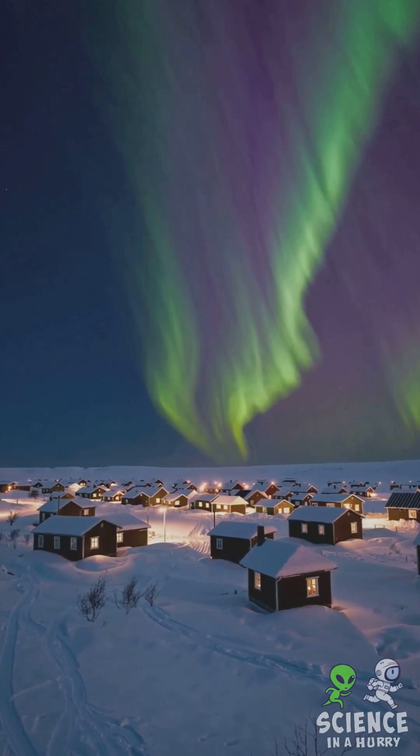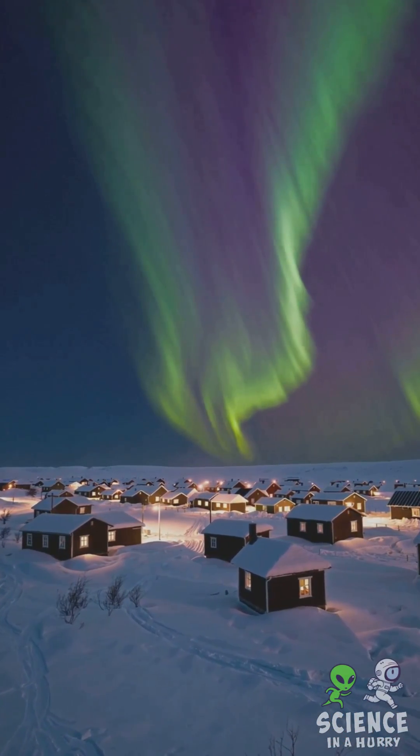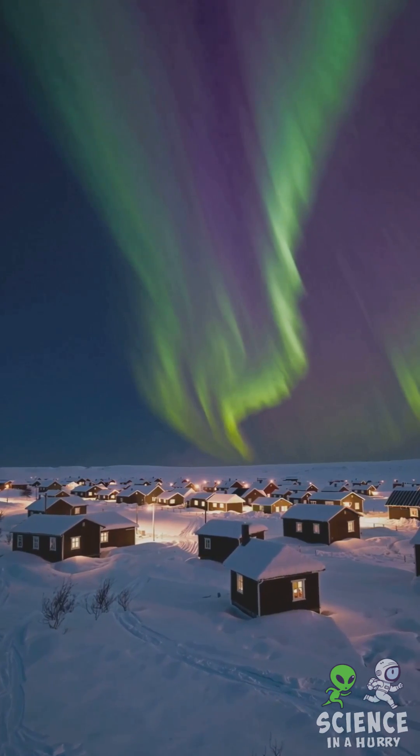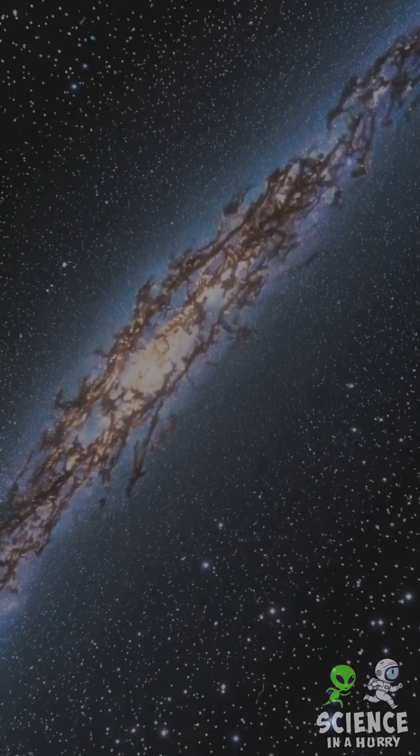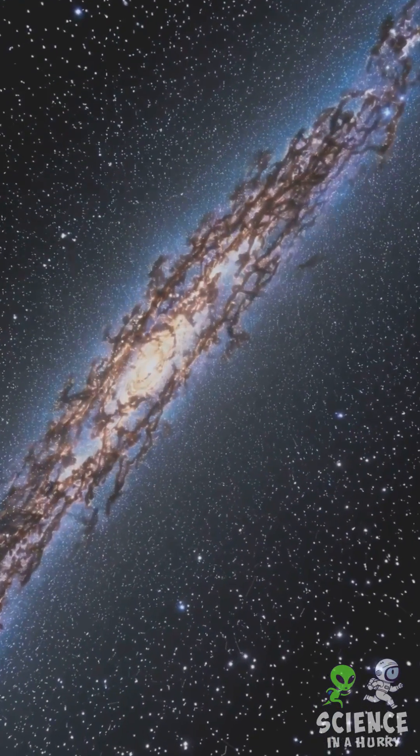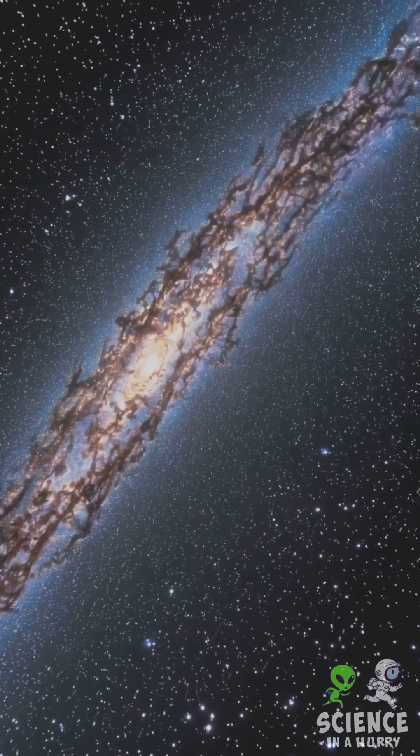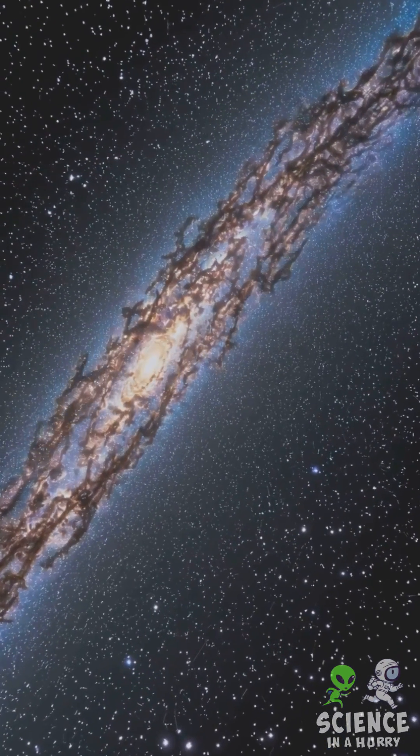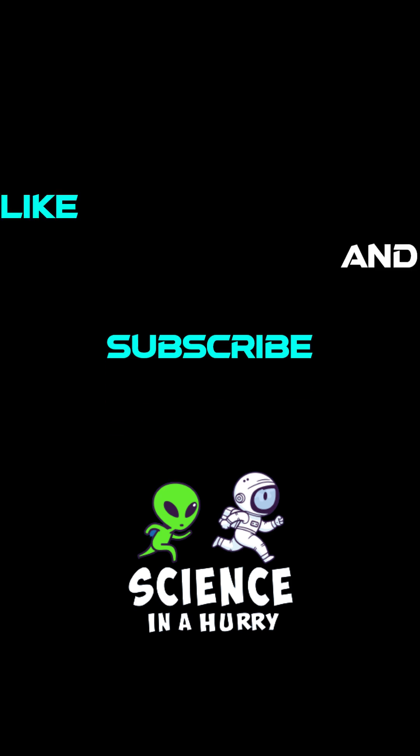The sun's magnetic field also powers phenomena like solar flares and auroras on Earth. Despite being a cosmic powerhouse, its energy is just a tiny fragment of the universe's boundless mind.